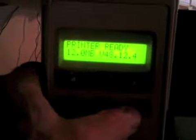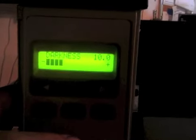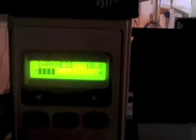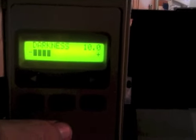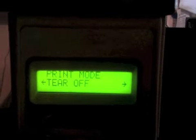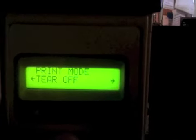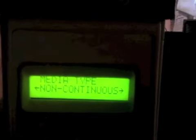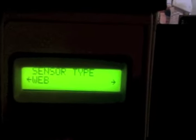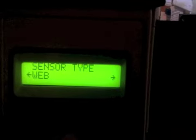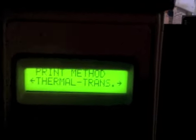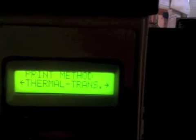Press the Setup exit key. Since we are using media with gaps between each label, we want to make sure that the printer is in tear off mode. This is just good practice. It is non-continuous. We are using the sensor type Web, and we are using thermal transfer print method since we're using a ribbon.